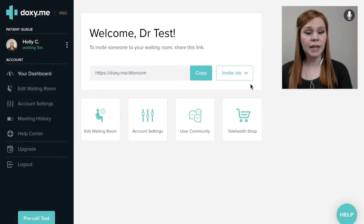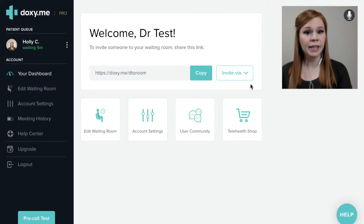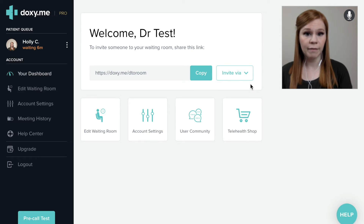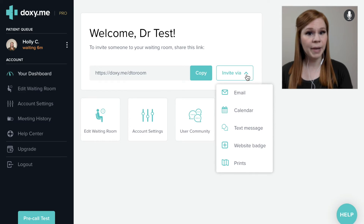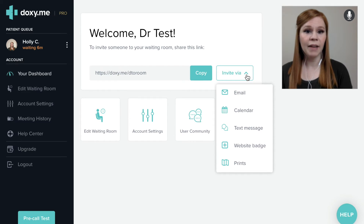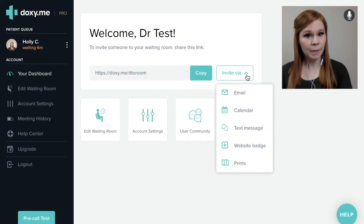Providers using a paid professional Doxy.me account will have additional ways to send the patient this weblink using existing technologies on the Doxy.me platform, including email, text message, or a custom website badge for clinics that already have their own custom website.